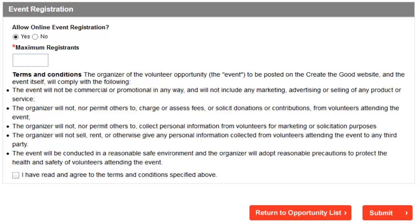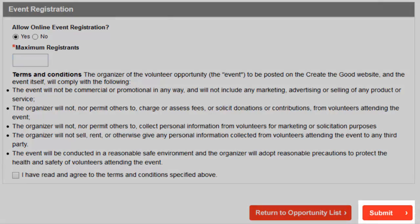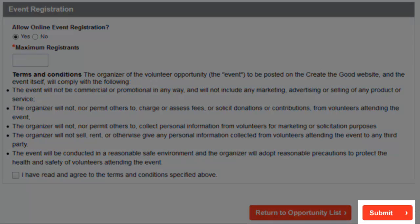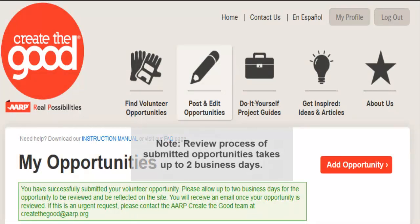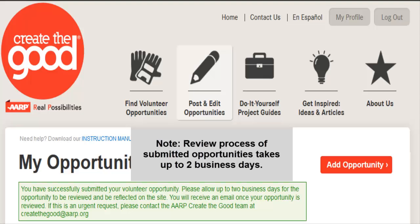Once you have completed the above and reviewed your opportunity, you are all set to submit. Click the submit button to send your opportunity to the Create the Good team for review and approval. The review process for volunteer opportunity submissions takes up to two business days.